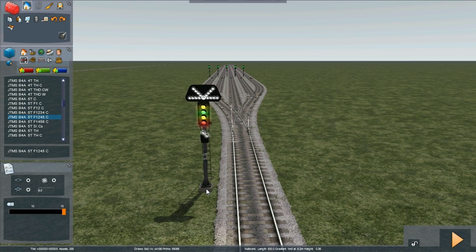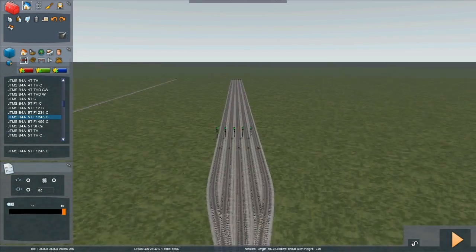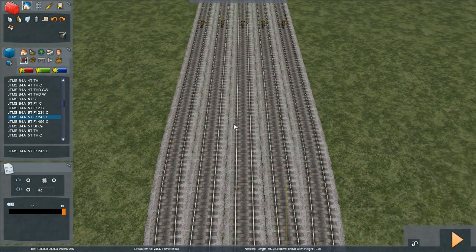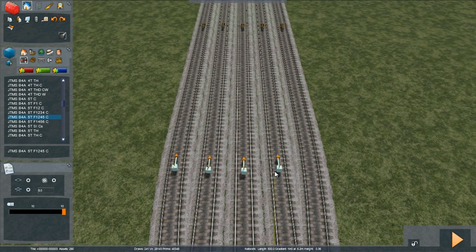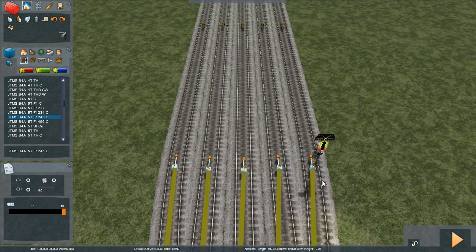We're not interested in that this time. Click once to the left of the track, place link 0 adjacent to the signal. Click to place link 1, 2, 3, 4, and 5.